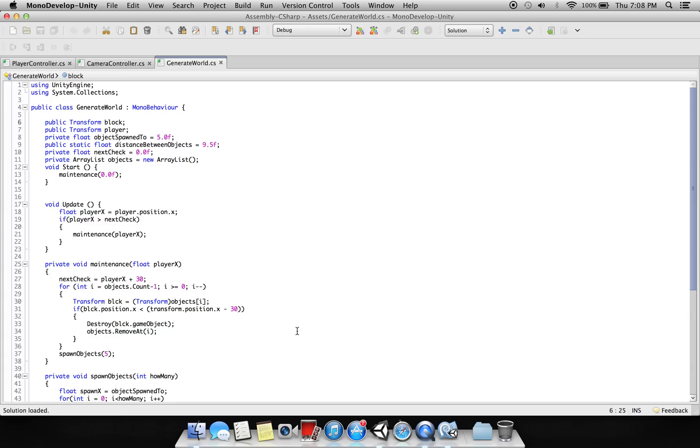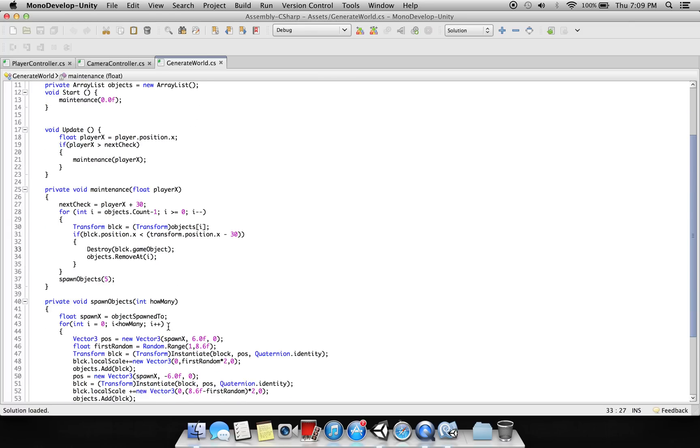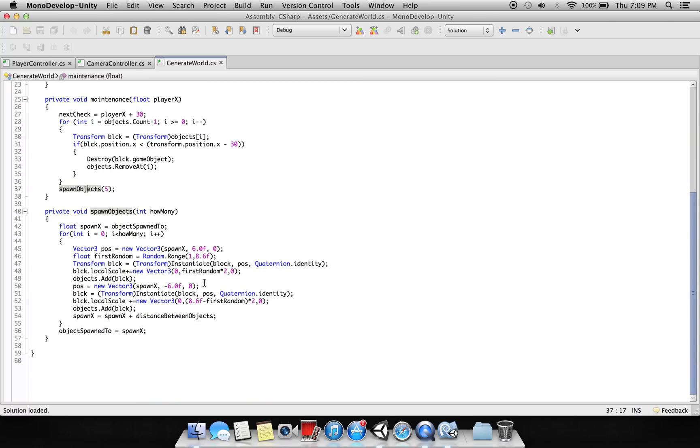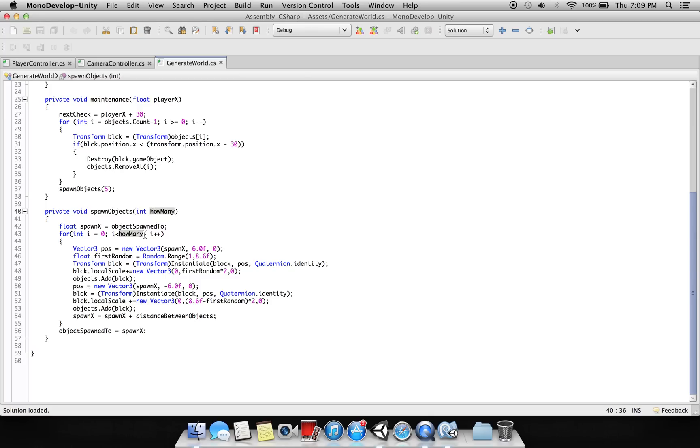And we will instantiate here blocks - and block here is again nothing but a cube we will assign. And it's just here in the objects list, one is instantiated and then destroyed. And here we are spawning five objects, and we have a variable increment here which will define how many objects you want.